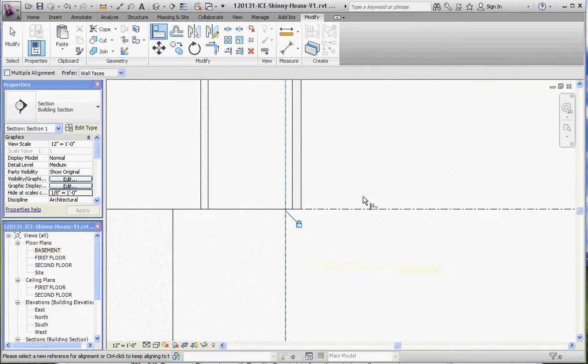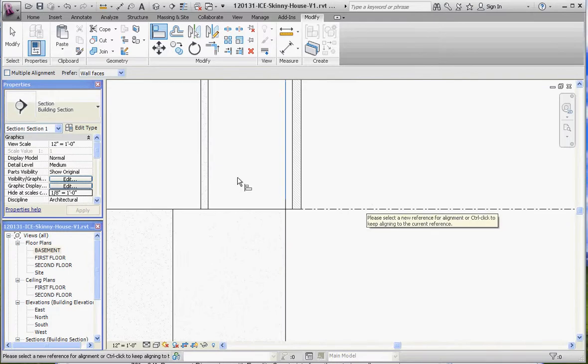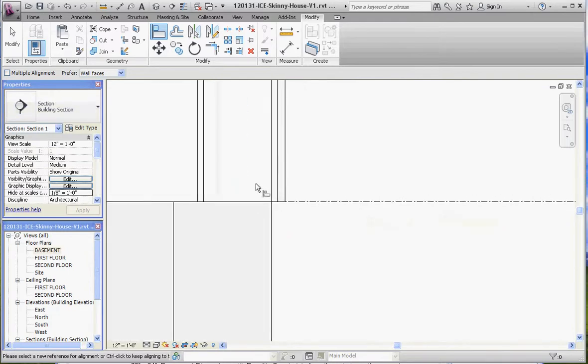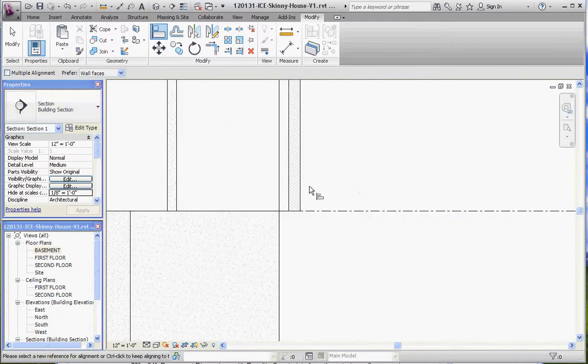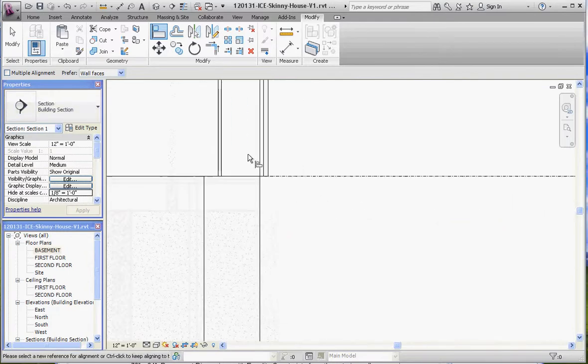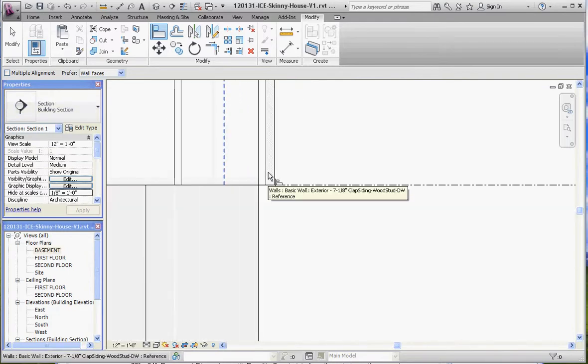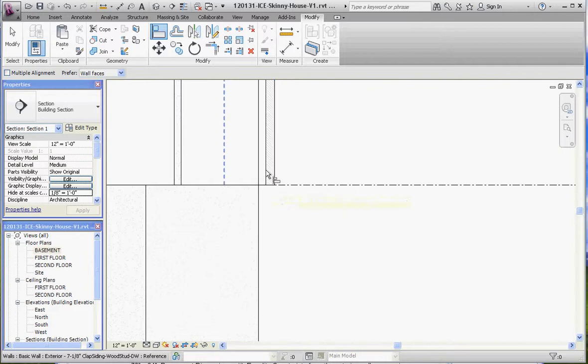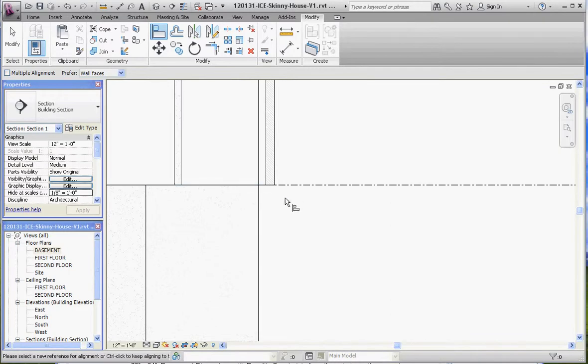And what we want to do ultimately is, when we're building the model, when we're building our house, actually is extend these down over the stem wall just a little bit to keep rain from coming into that interface there. So that looks good there.